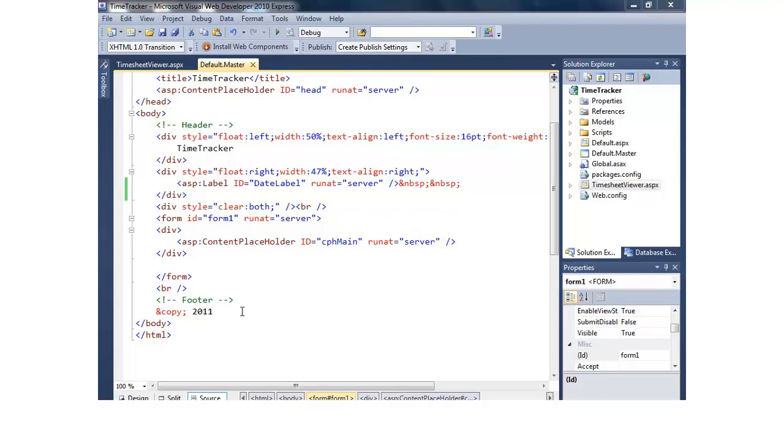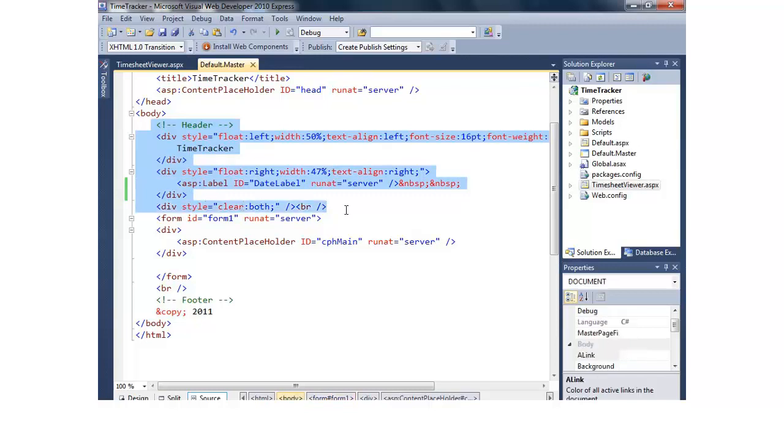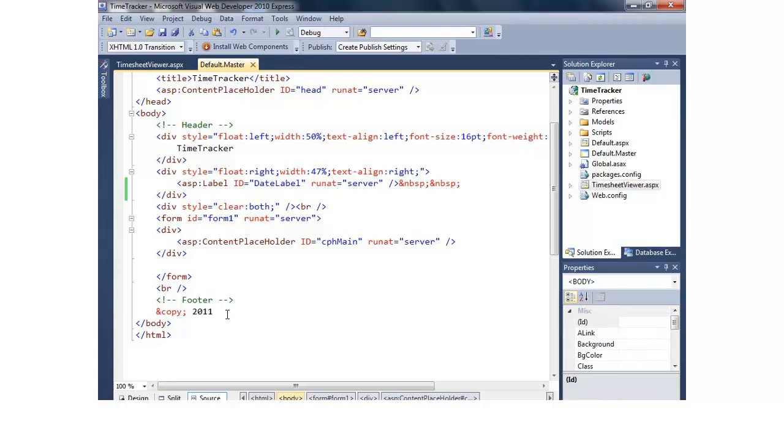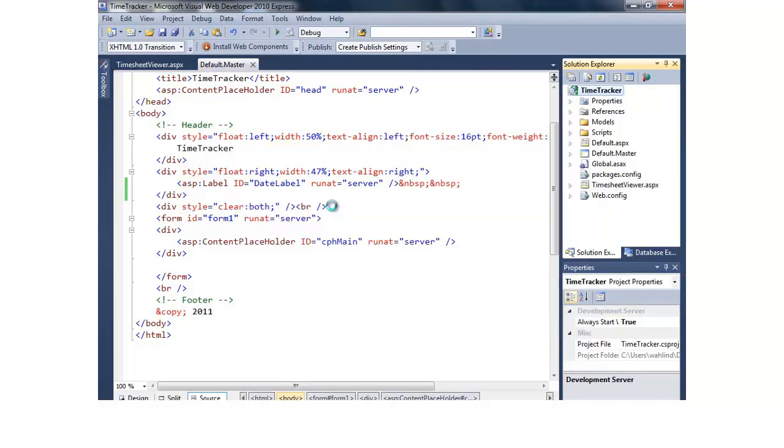Earlier in the module I created this simple master page with a footer and a simple header. Now we could come in and wrap our header and our footer in an ASP panel control and then just hide each of those panels when we want to print, and that would be an option. There's actually several options to make a printable version, but I'd like to demonstrate how we could make a separate printable master page that just doesn't have a header and a footer. So to do that I'll right click on the project and add a new item.